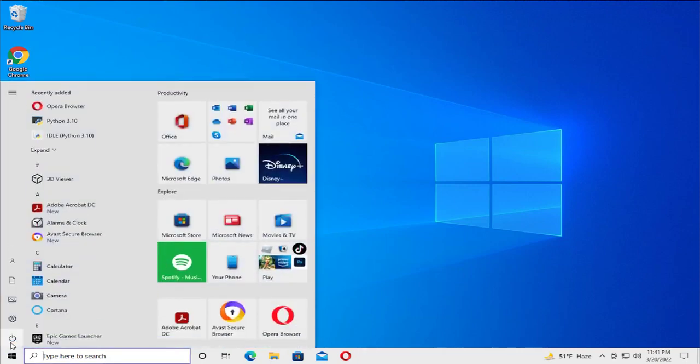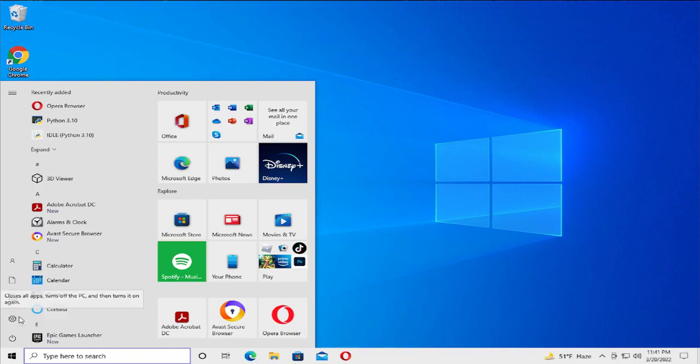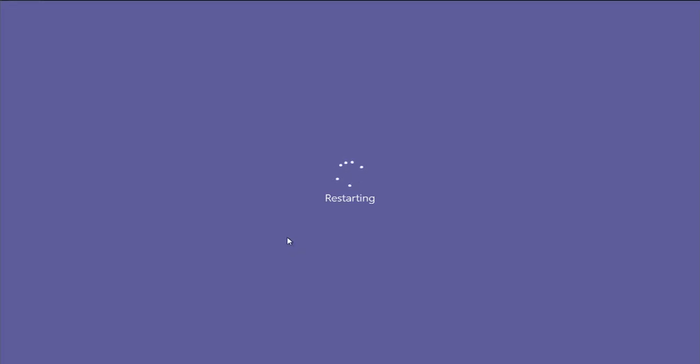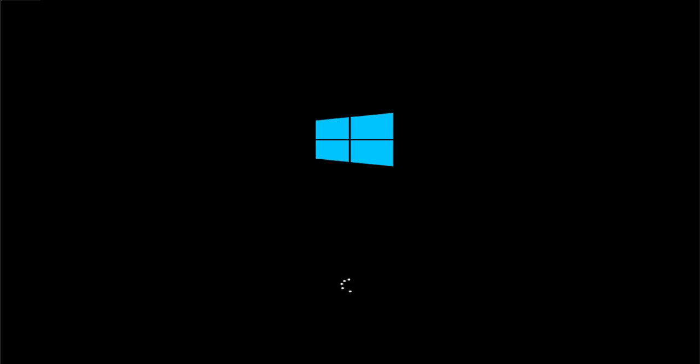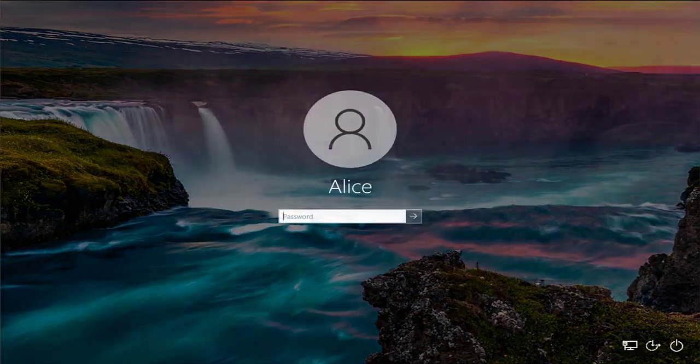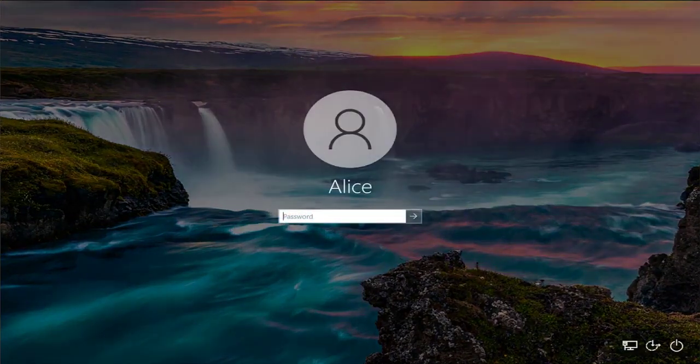Go to the Start menu, click on the power button, and select Restart, then login.